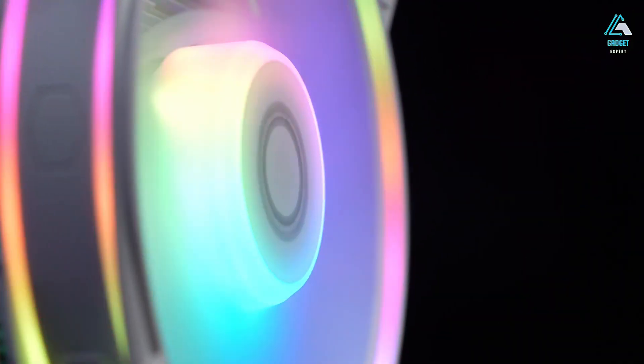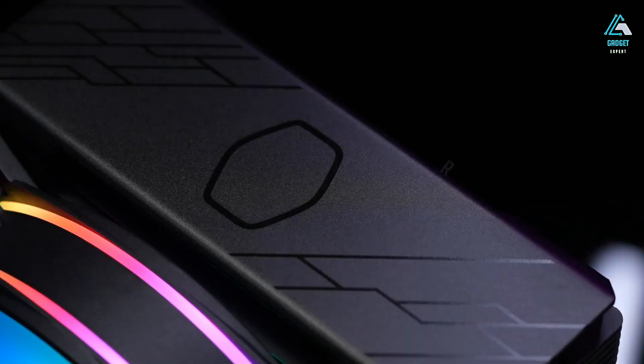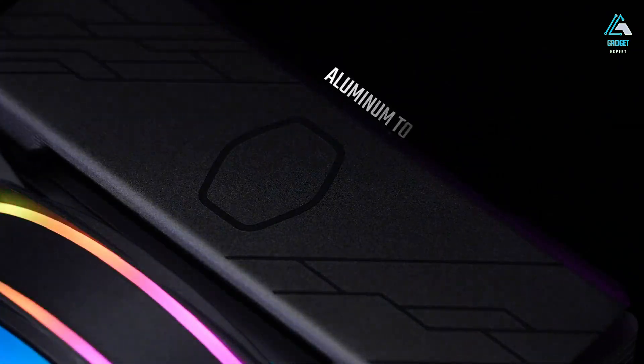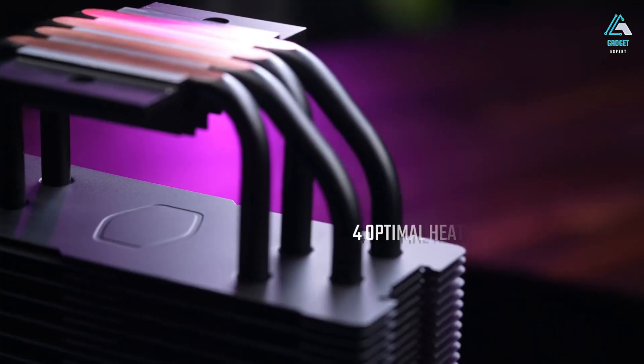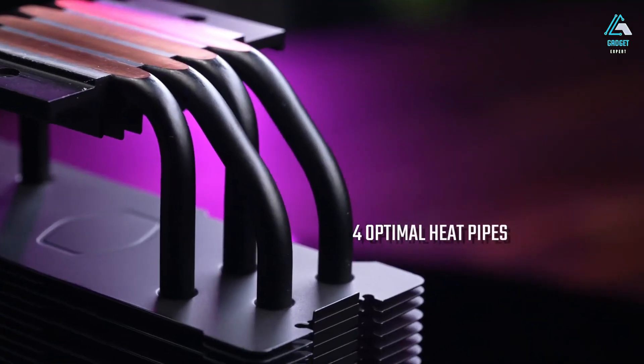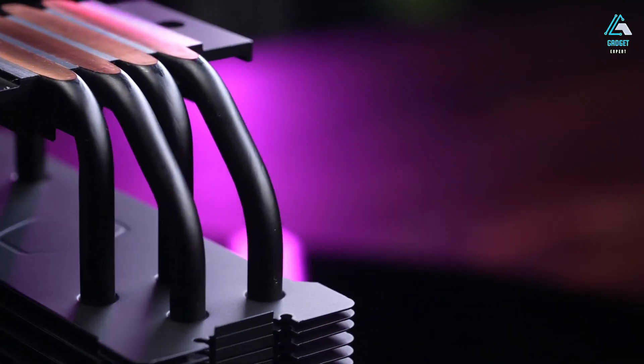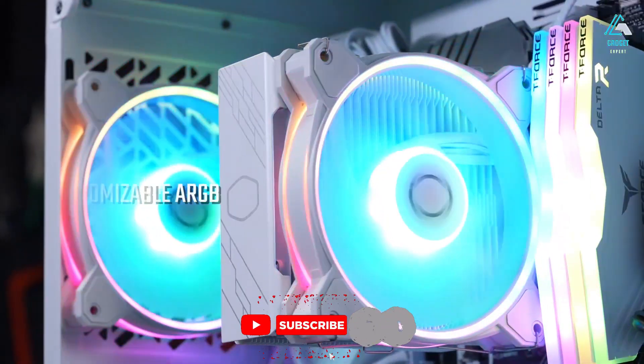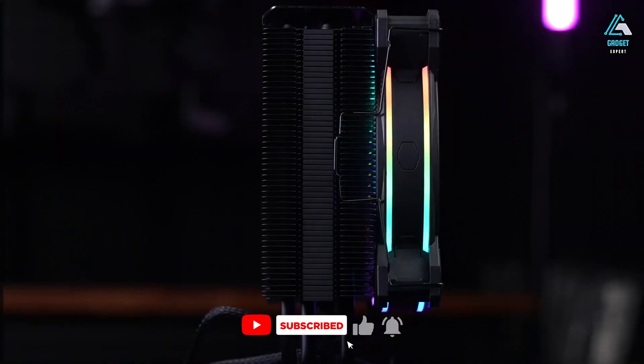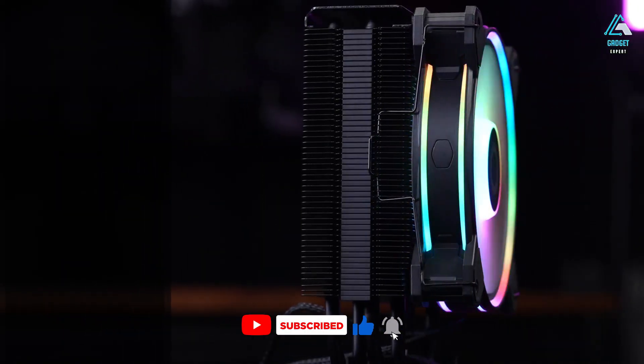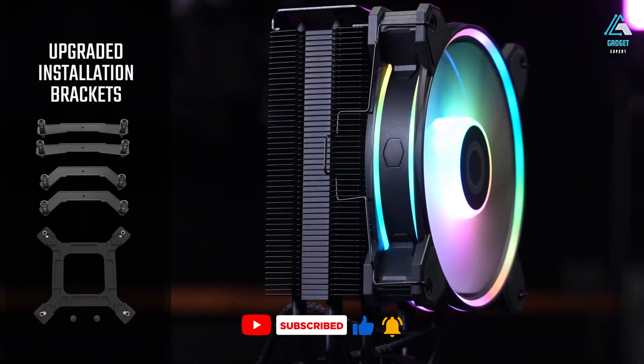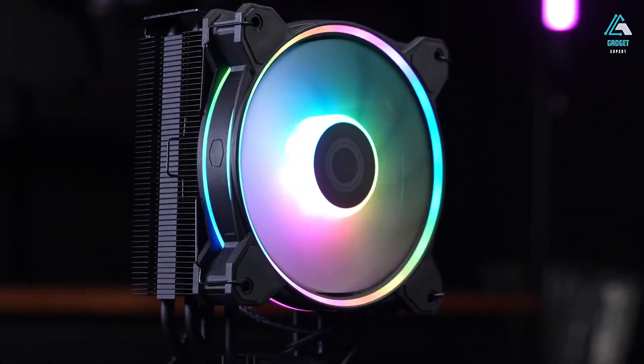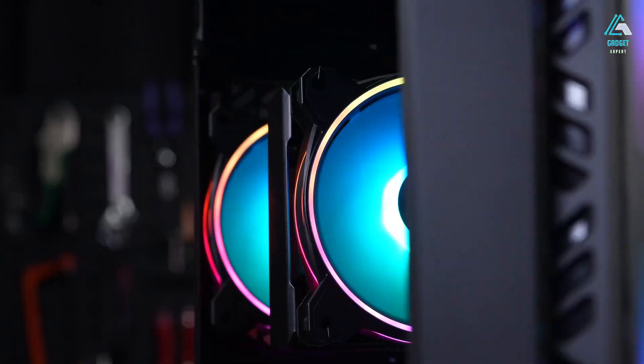That's it for today's video, guys. If you found this video helpful, please consider giving it a thumbs up, leaving a comment, and subscribing to the channel. Don't forget to hit the notification bell icon so you never miss out on our latest videos.